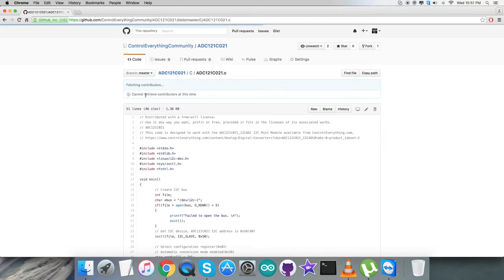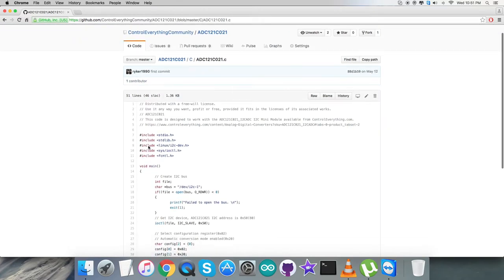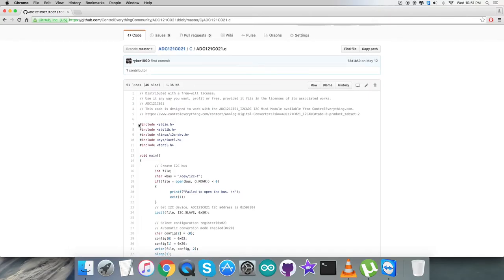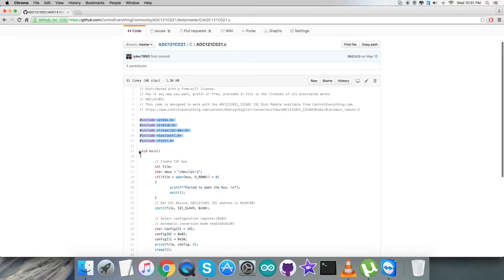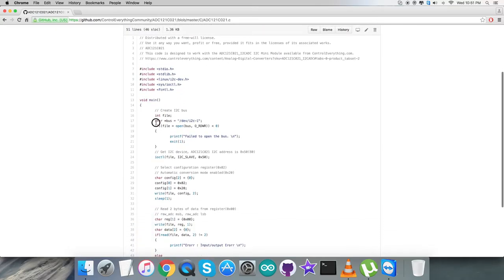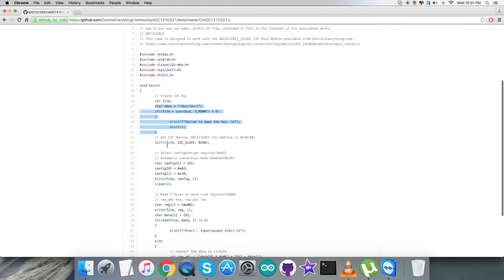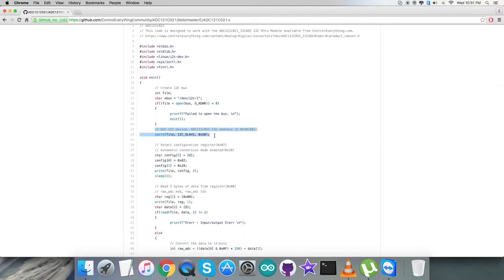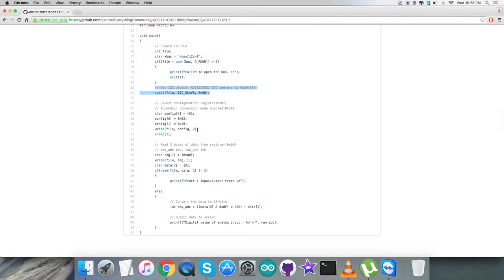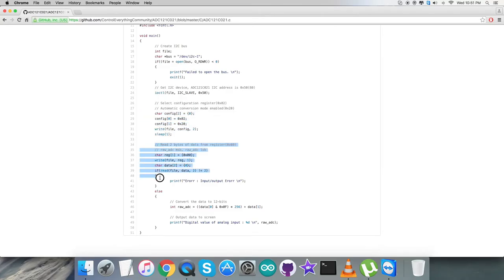Let me explain it line by line. We've included some header files. In the void main function, we check whether the bus is available and open, and check for the device address of the sensor, which is 0x50. We're going to select the configuration register 0x02 and send the command for automatic conversion mode enable, which is 0x20. Here comes the writing section.